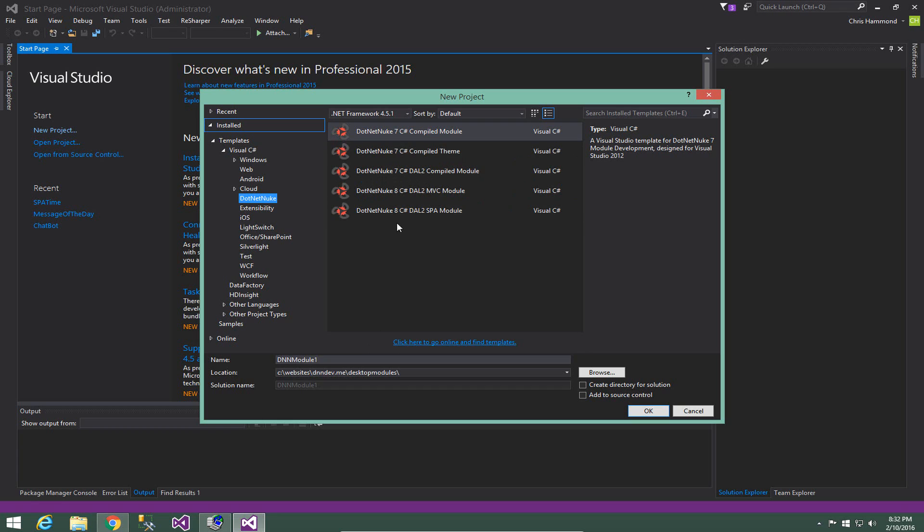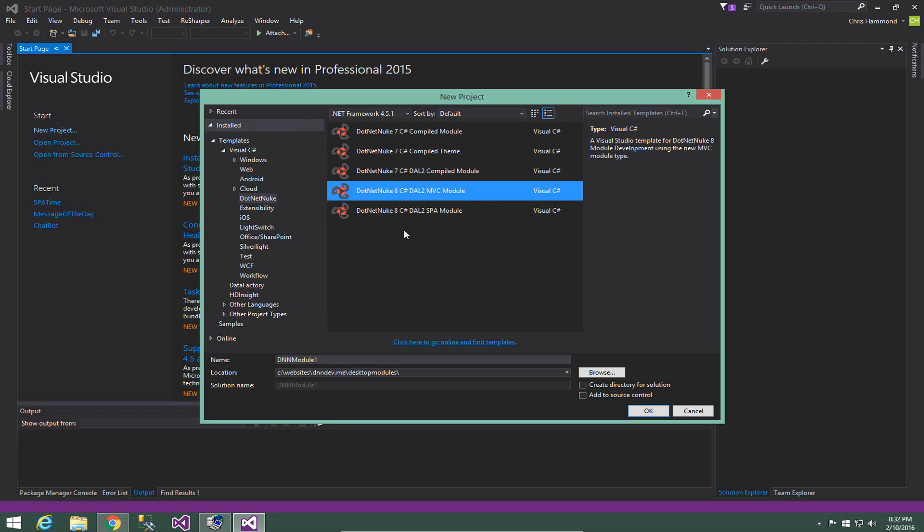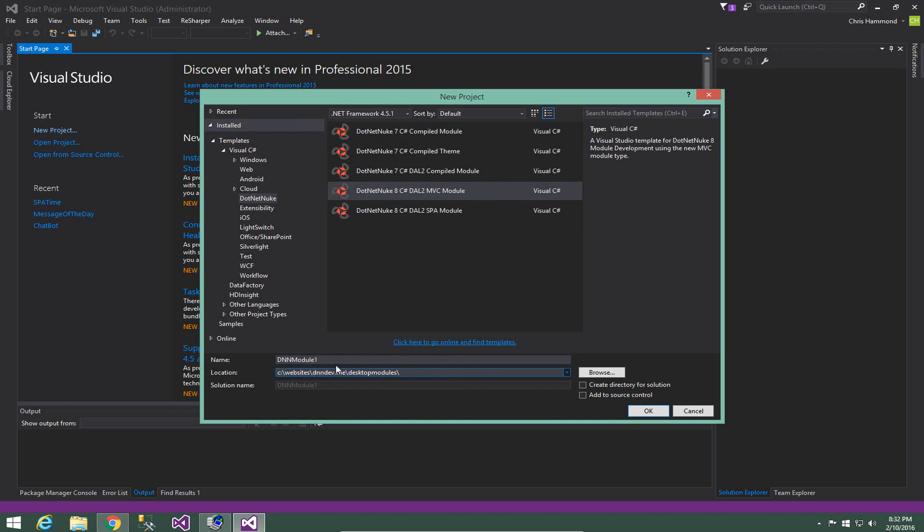So what we're going to go ahead and do now is create our MVC module. So I'm going to use the DotNetNuke C Sharp DAO2 MVC project template and I'm going to create the module.